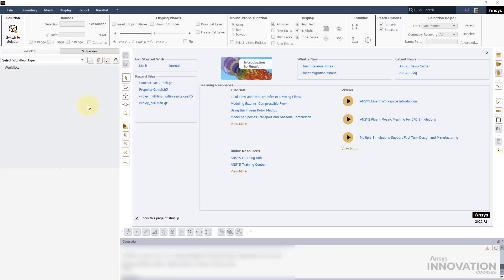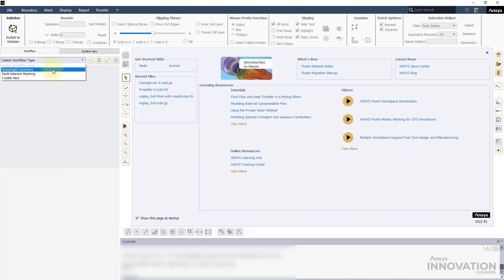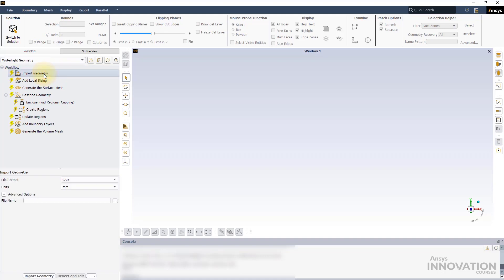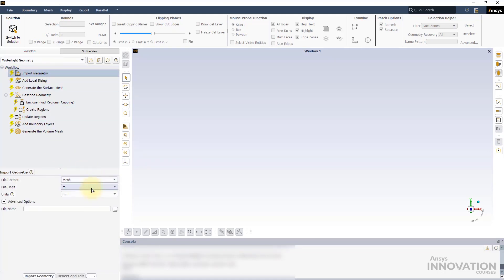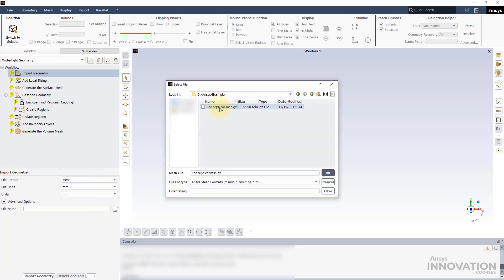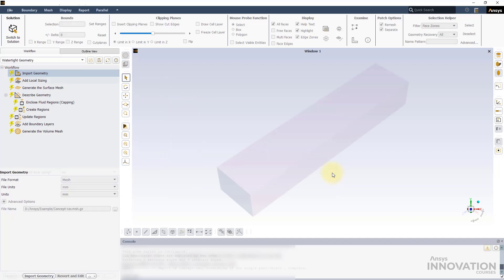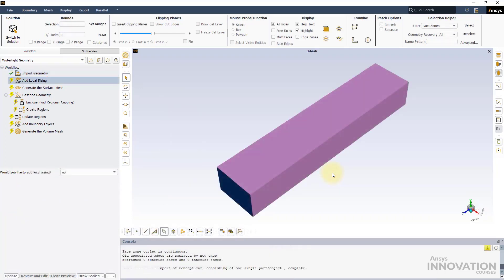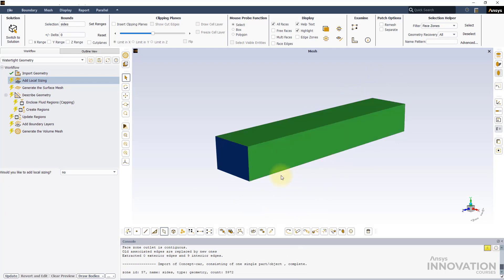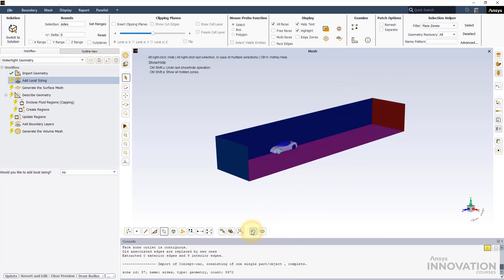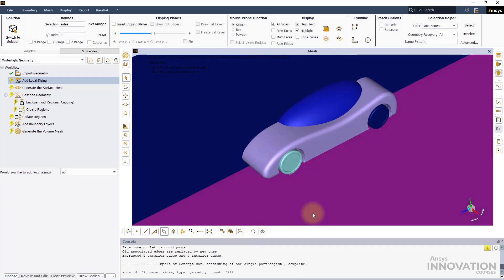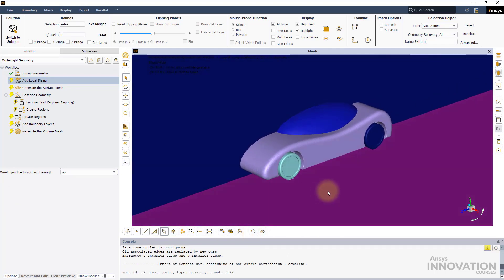Open Fluent Meshing and start a new Watertight Geometry workflow. Under Import Geometry, set the file format to Mesh and the file units to Millimeters. Then select the example file provided and click on Import Geometry. Here we have a concept car model.